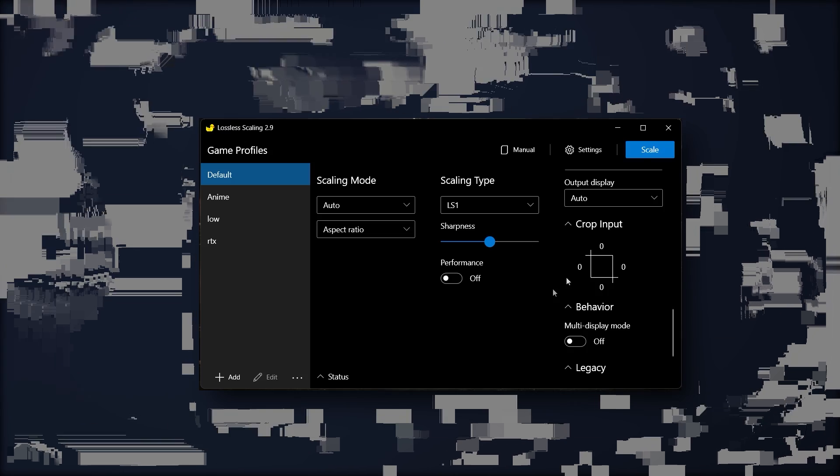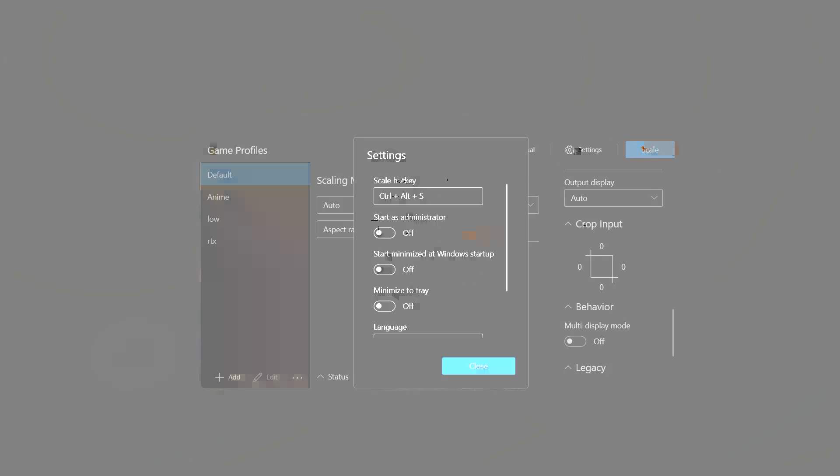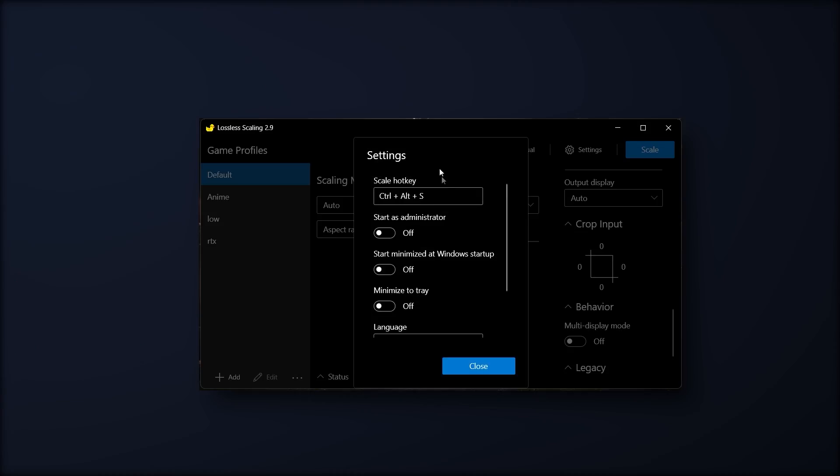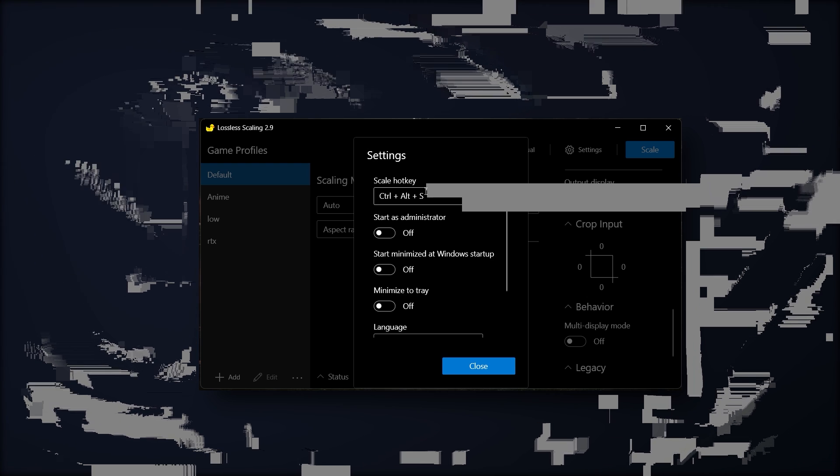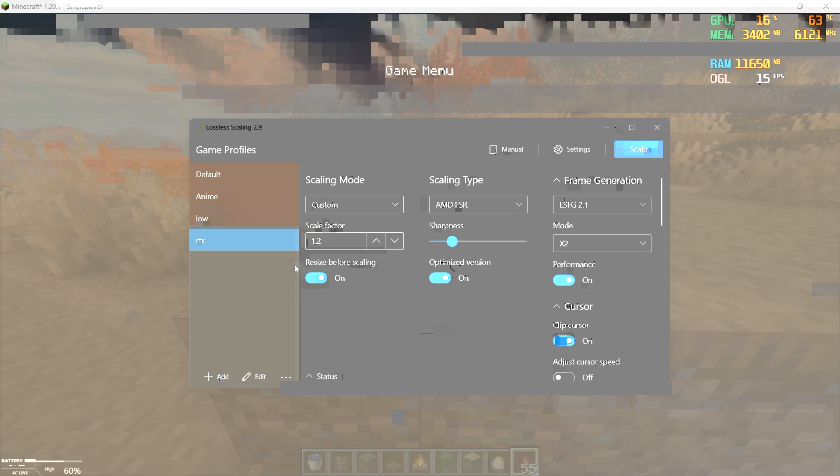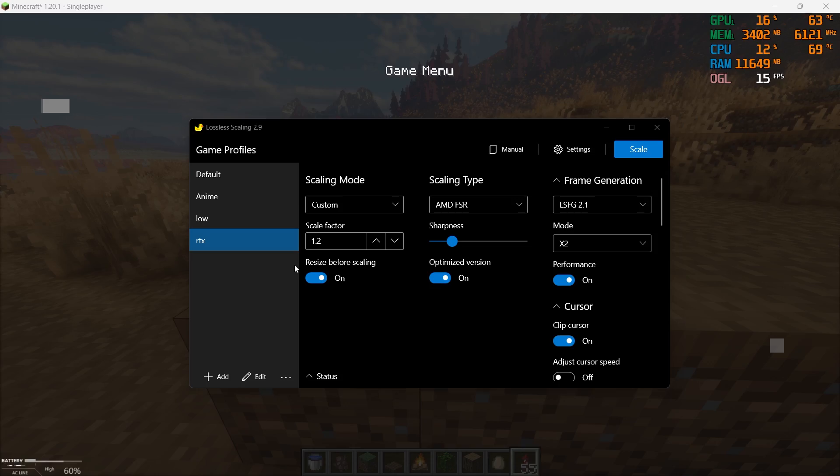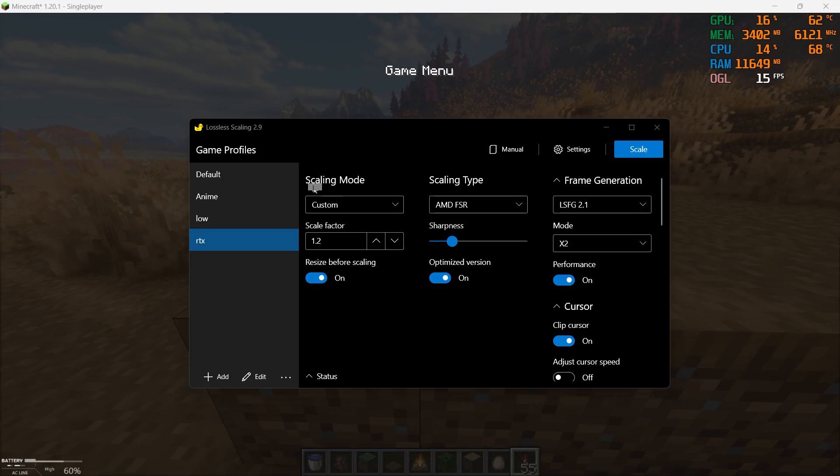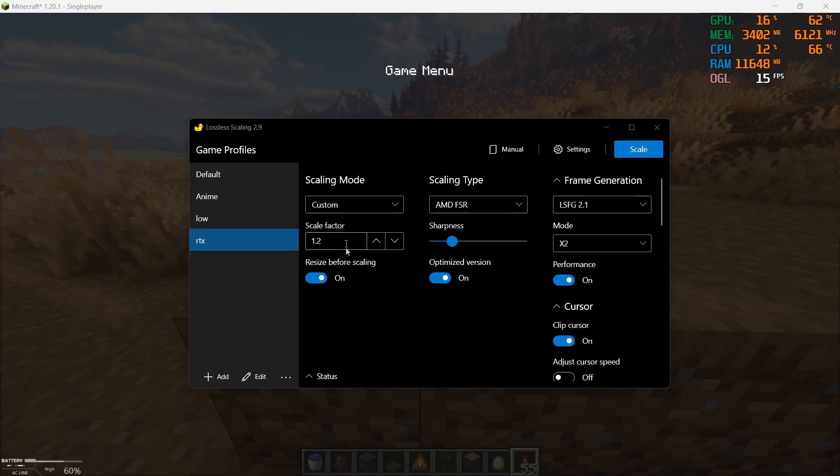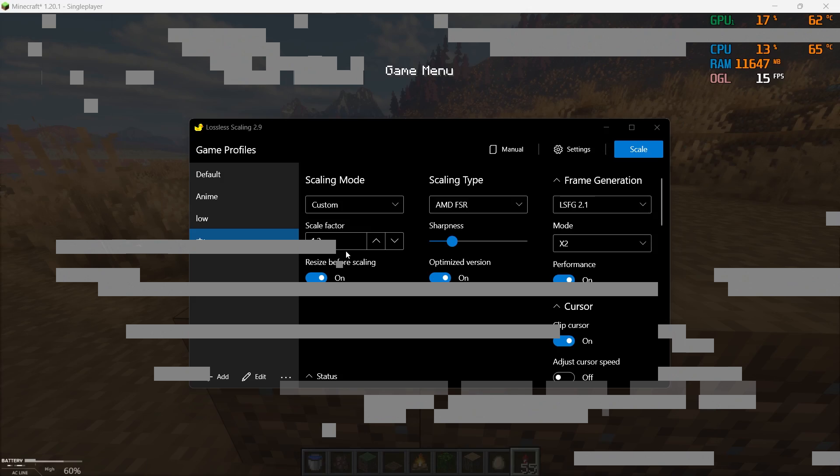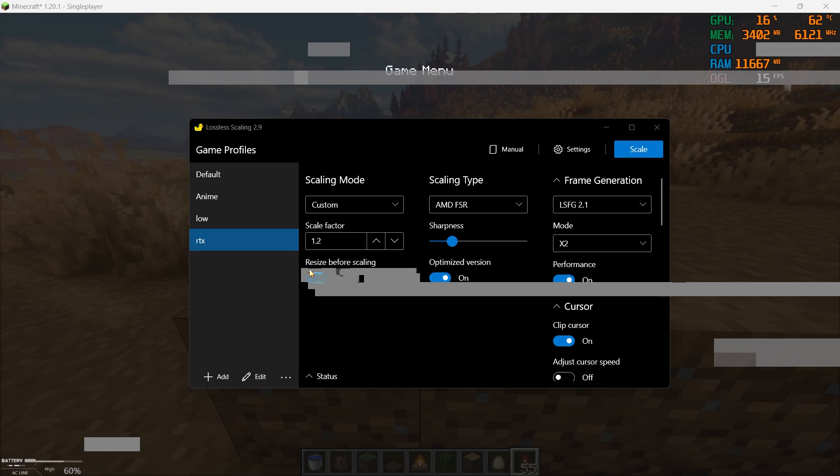If you go to the settings tab, here you can set the hotkey. For me it's the default one, Ctrl+Alt+S. That's it. Now for your long-awaited custom settings that you're waiting for, I'm using scaling to custom and scaling fit factor to 1.2. Turn this on—I don't know what that is—Resize Before Scaling. It is good, I guess.